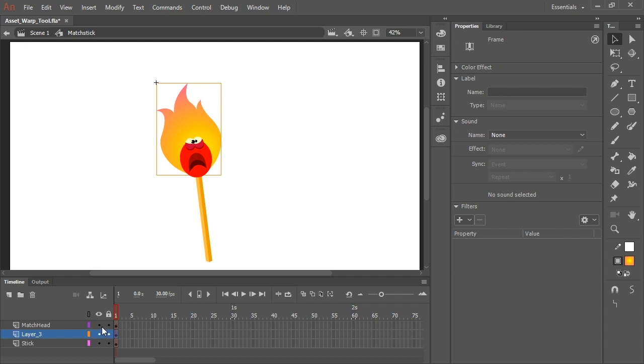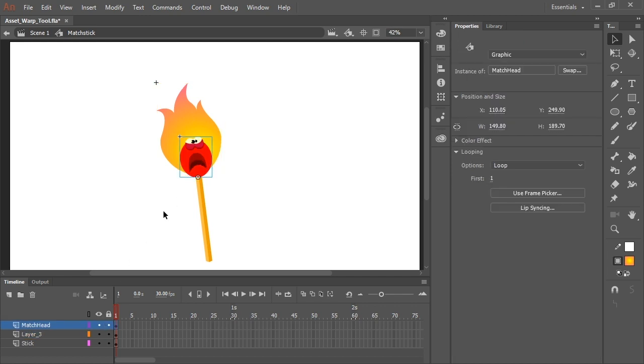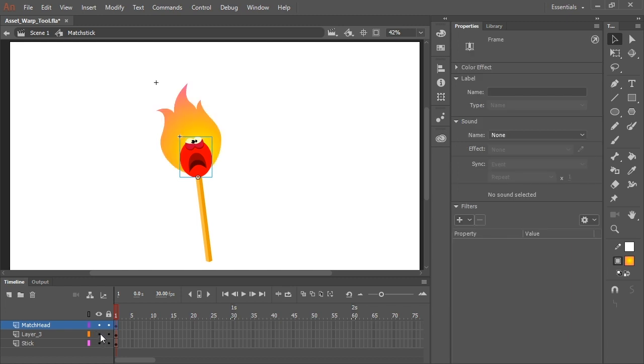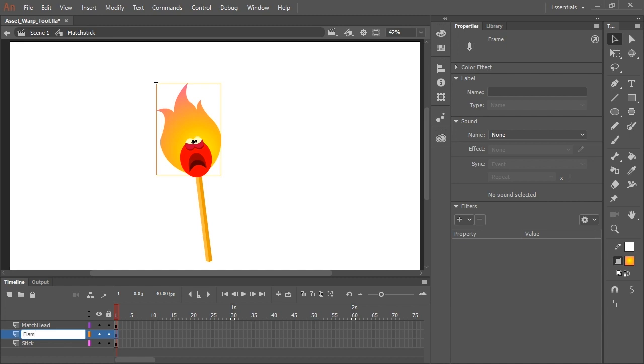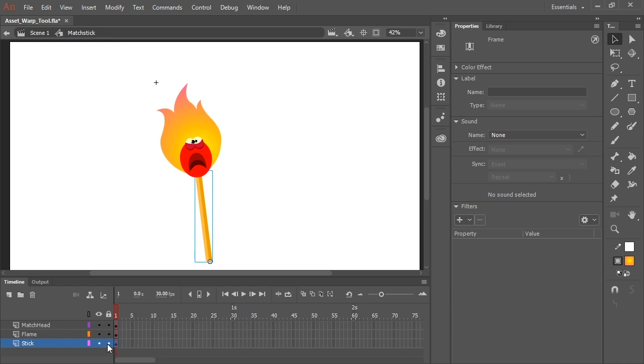And here in the timeline, you'll notice I have three different layers. The match head itself, this symbol here. I have the flame art itself. And while we're at it, let's name that. And in the bottom layer is the stick.